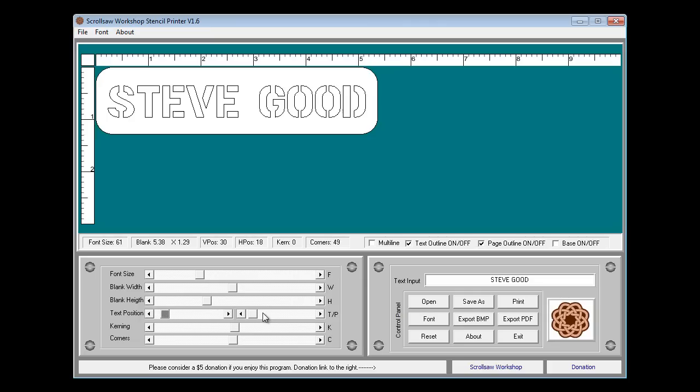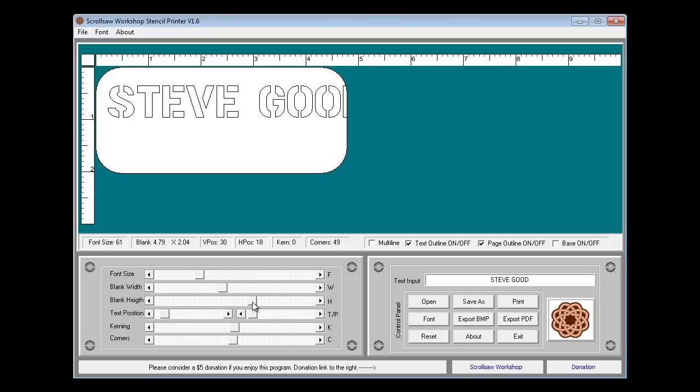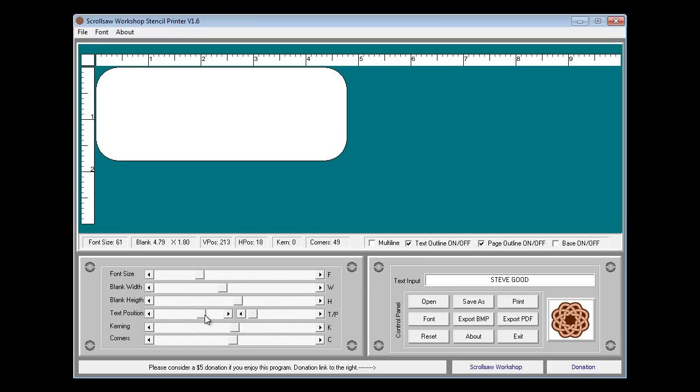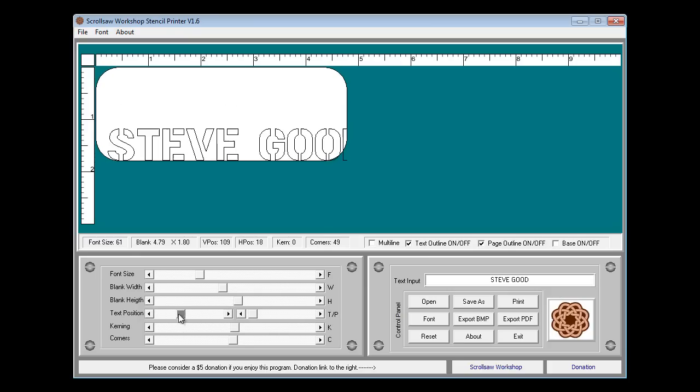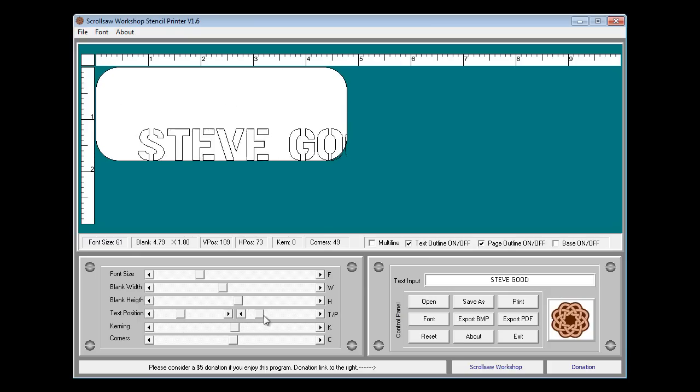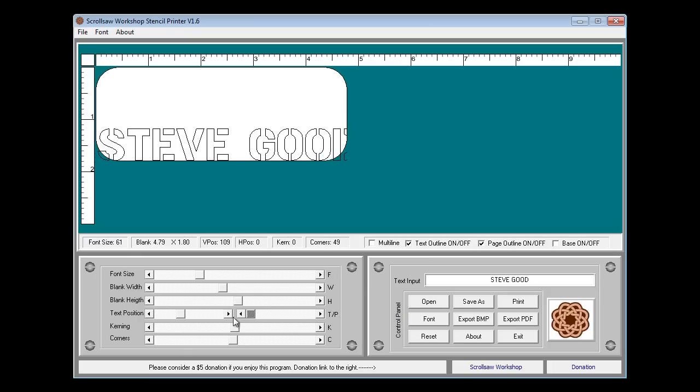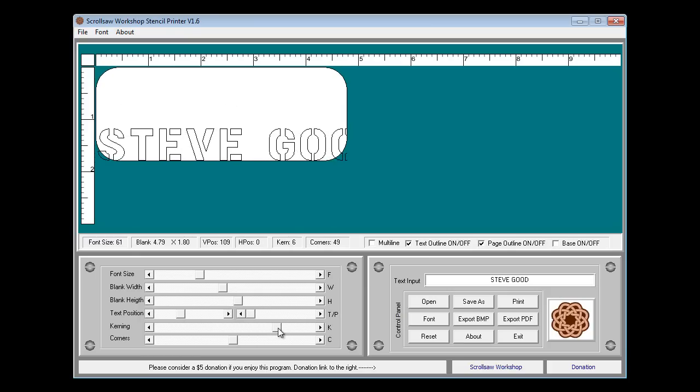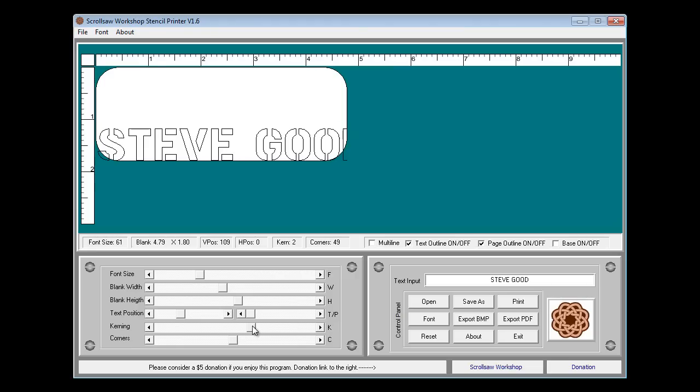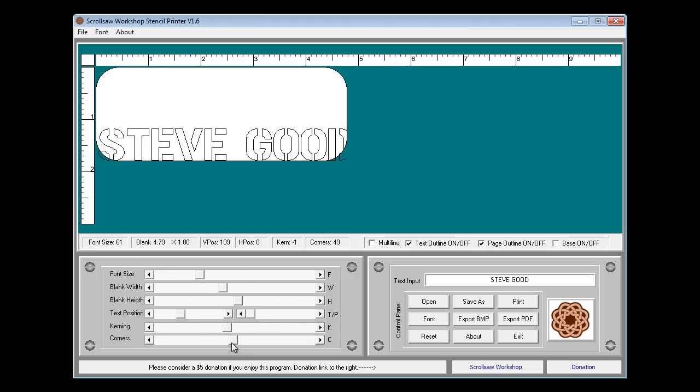So again those are the controls you have. You have the font size, the blank width, the blank height, text position vertical and horizontal. You have the kerning which gives you the distance between the letters and of course the rounded corners or the squared off corners, whichever you like.